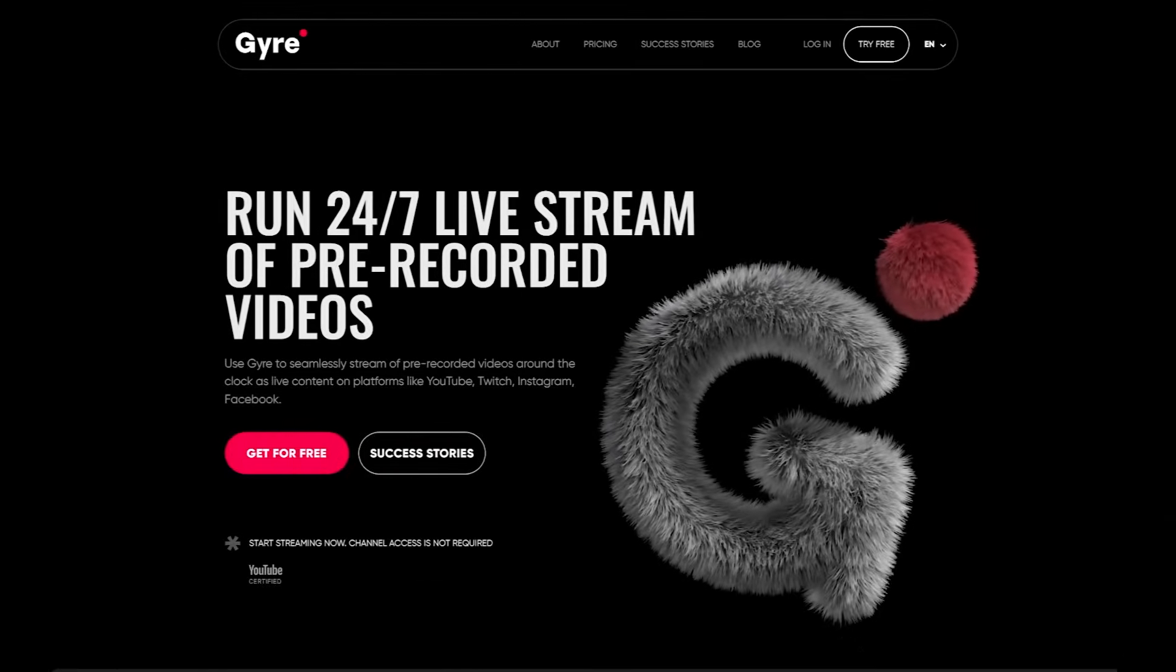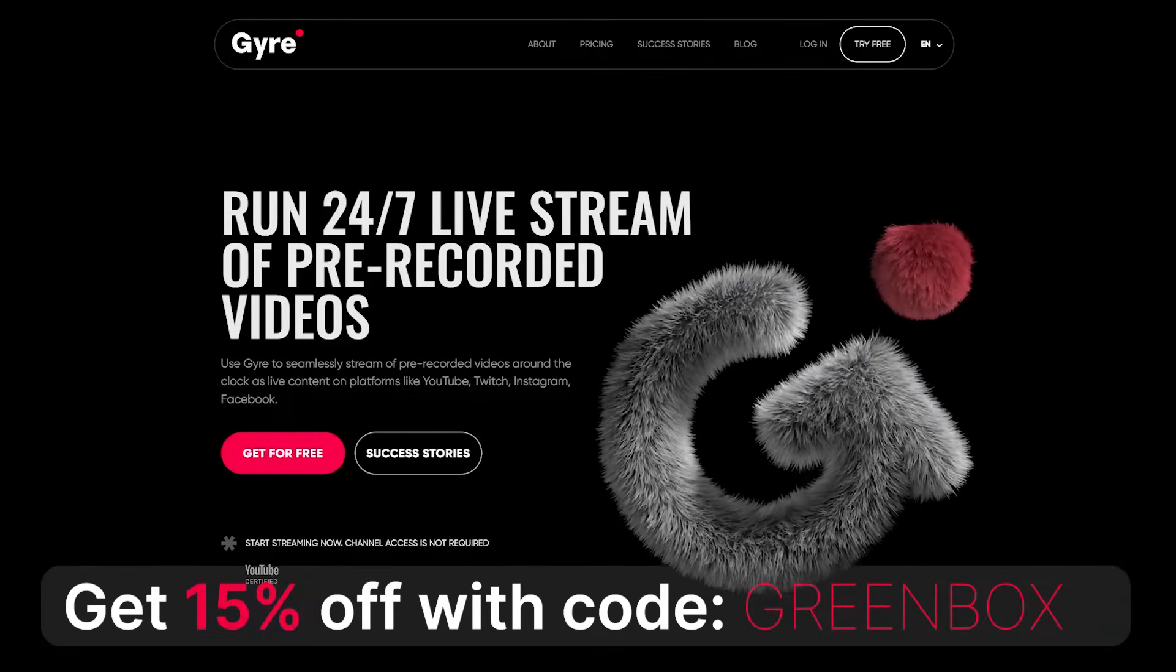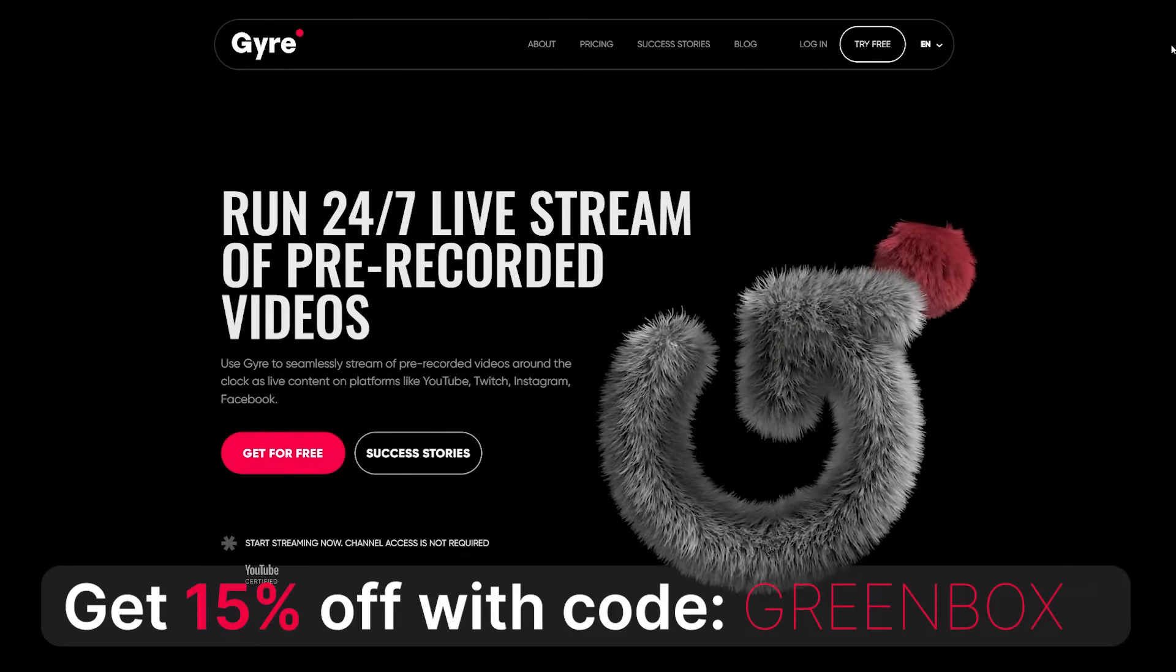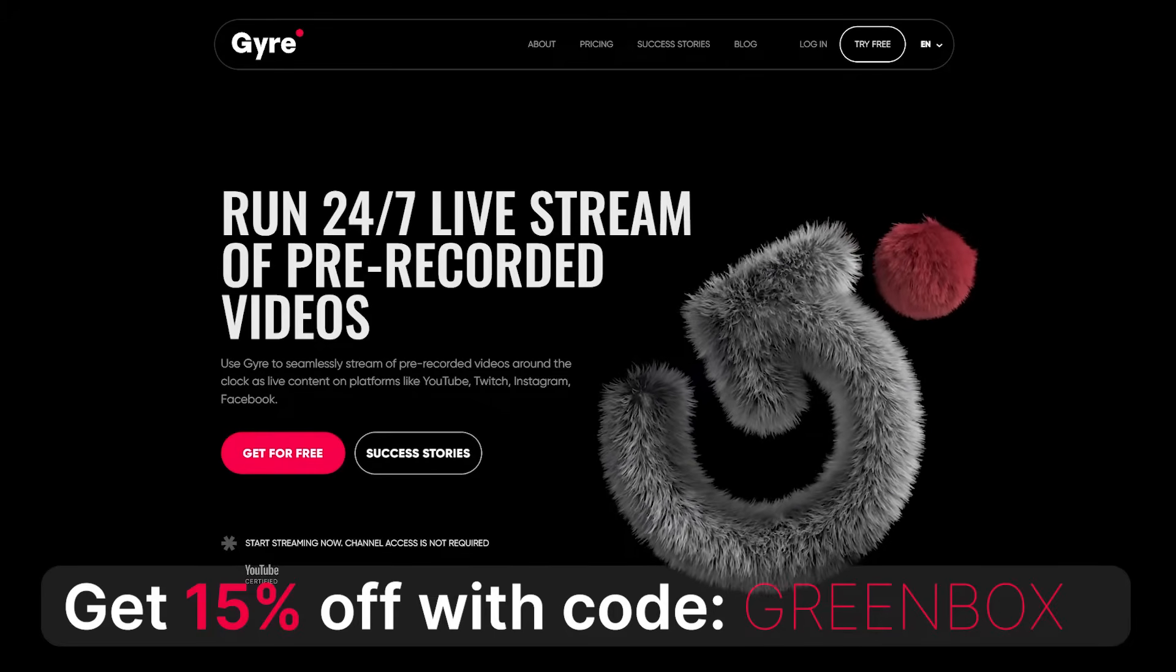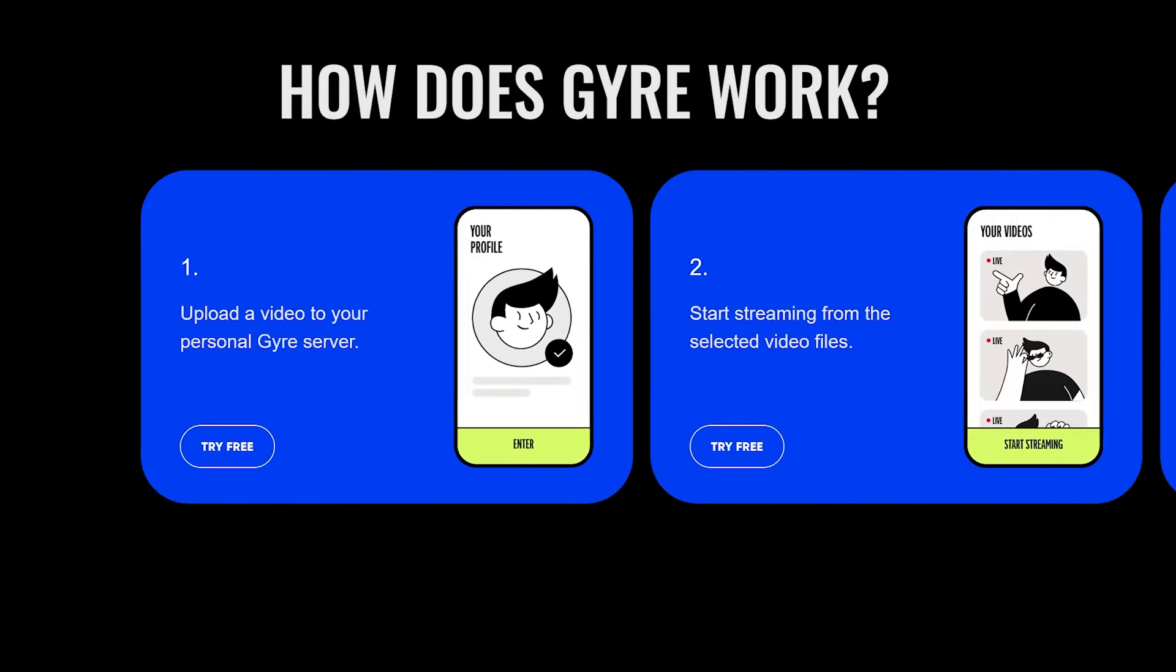This video is sponsored by Gyre Pro, a cutting-edge 24-7 live streaming platform that makes streaming pre-recorded videos a breeze.